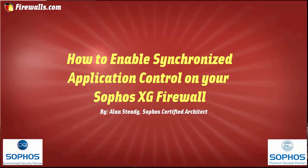Synchronized Application Control truly is revolutionary. What it's going to do is bring even greater depth to network visibility. When configured correctly, we can identify, classify, and even control active applications on the network.